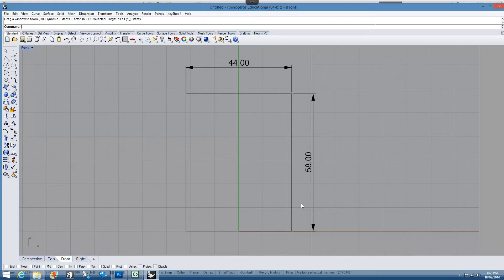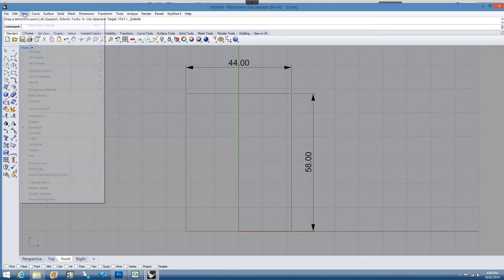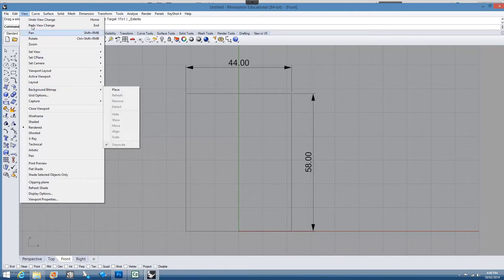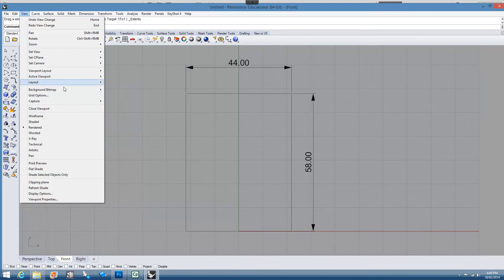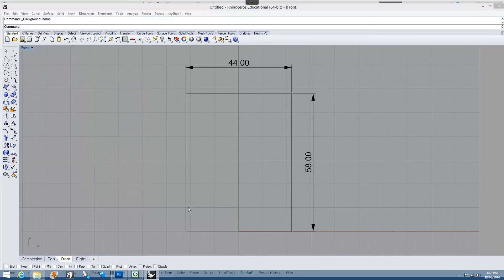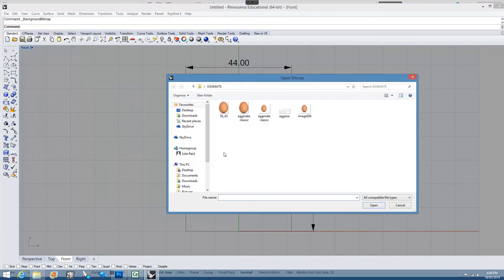So in here in Rhino I've drawn the sizes. Again I want to confirm that what I'm going to put in here is going to work. And I go to view background bitmap place. So view background bitmap place.